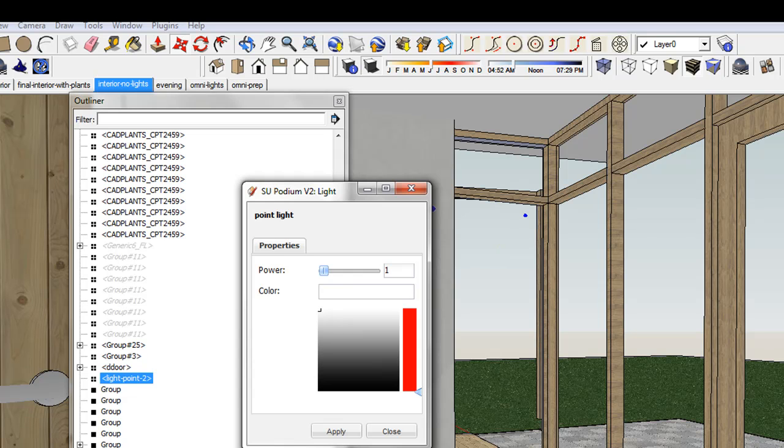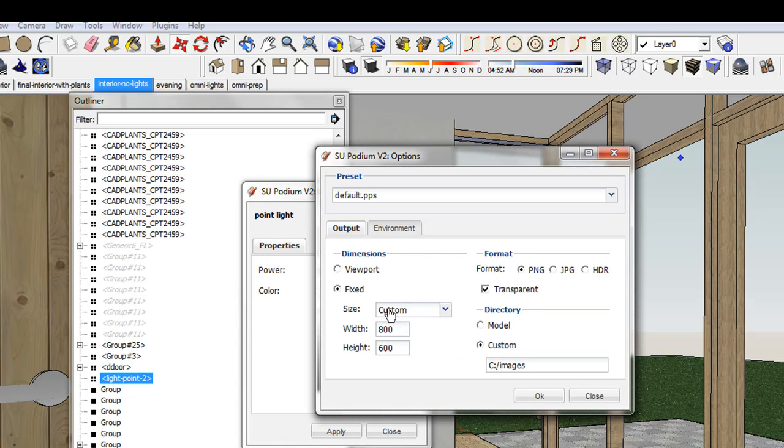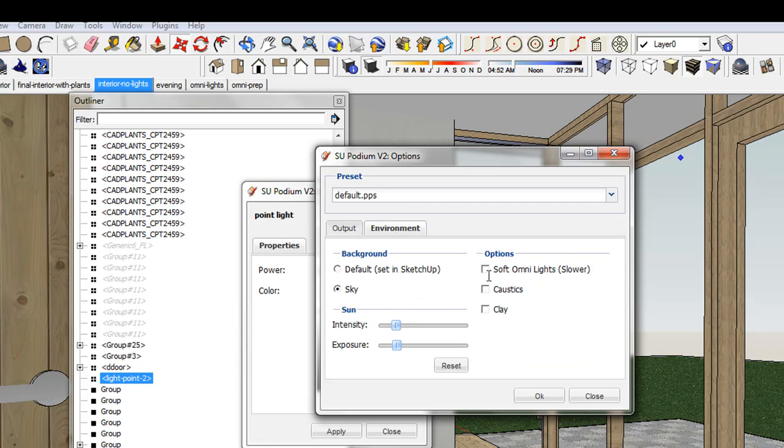As shown before, soft Omni Shadows can be turned on from the Options menu.